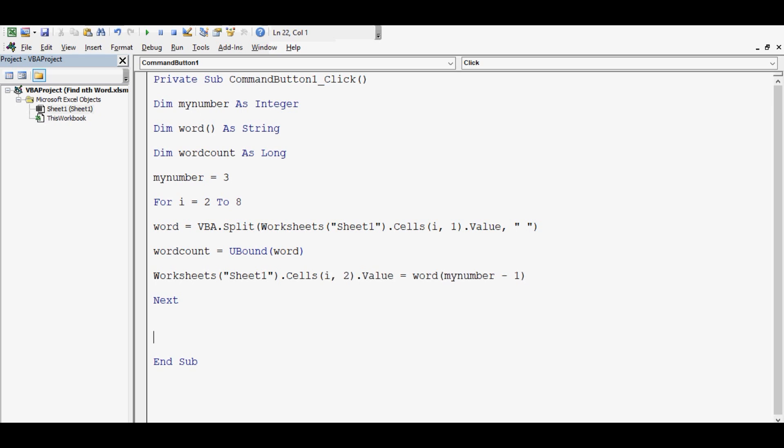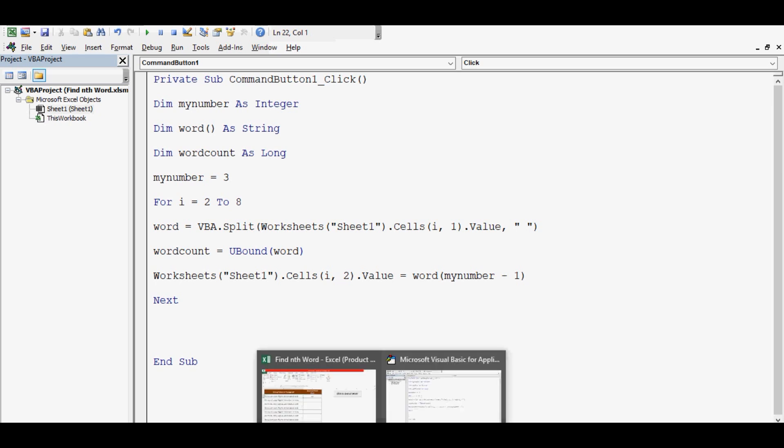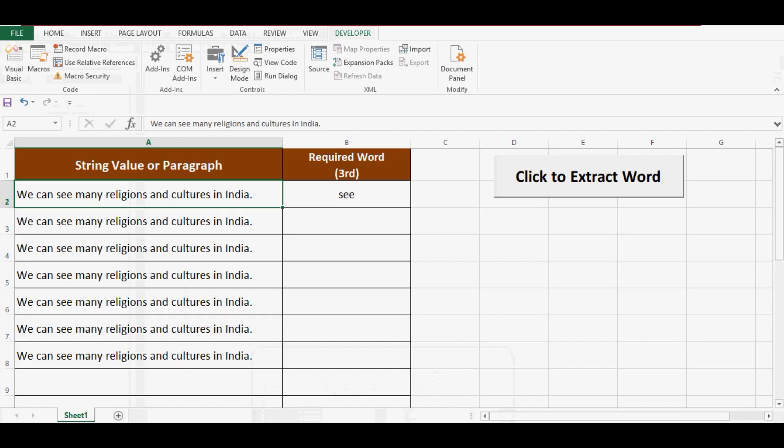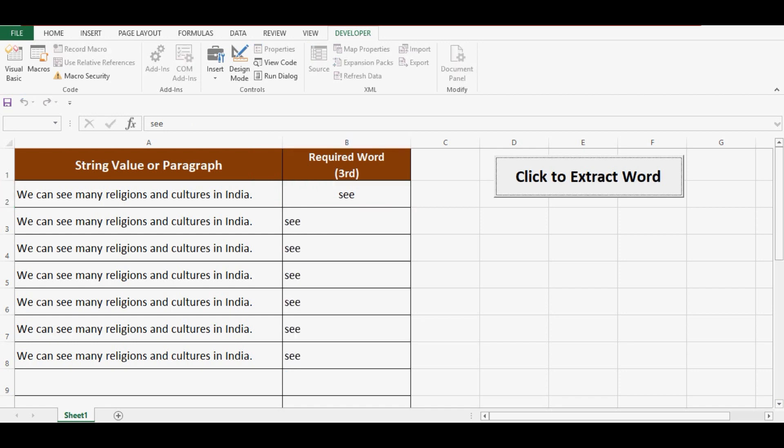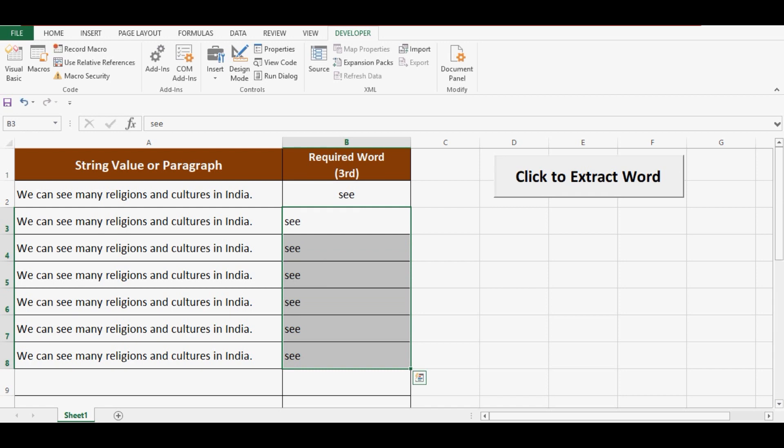Now let's check this code. I will go to the Excel sheet, click on this command button, and we can see that it is working for all the rows because we have used a For loop.